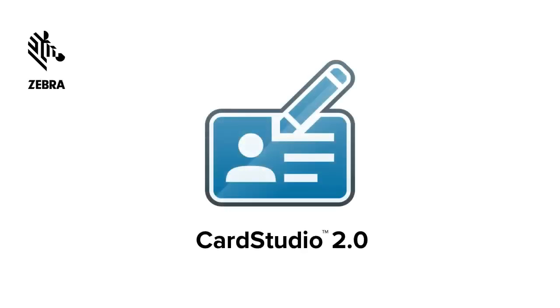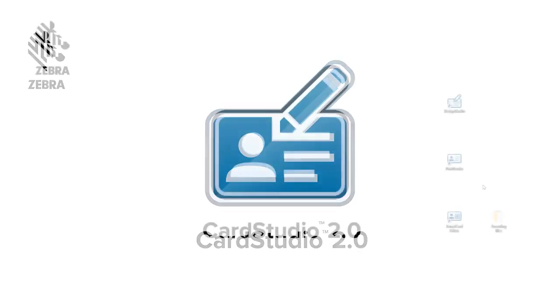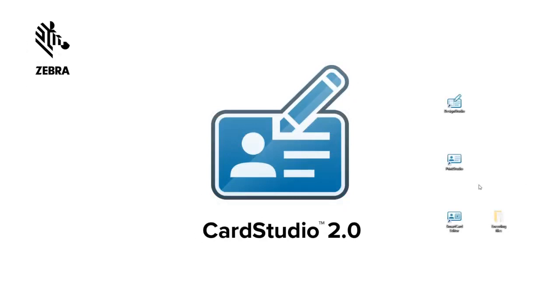Hi, and thank you for choosing CardStudio 2.0. This video explains how to add a trigger to a project that reads the card serial number of your smart cards to your project.